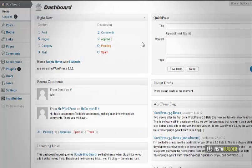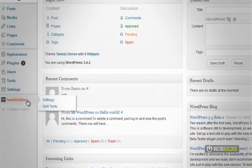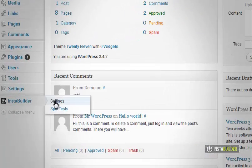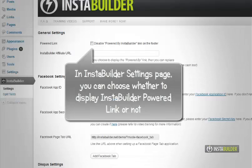Let's get started with our InstaBuilder settings. In your WordPress dashboard, look for your InstaBuilder plugin.